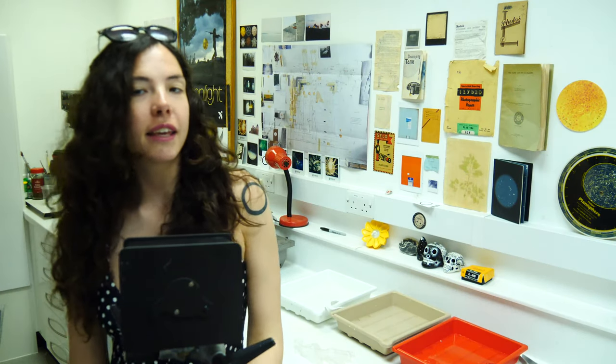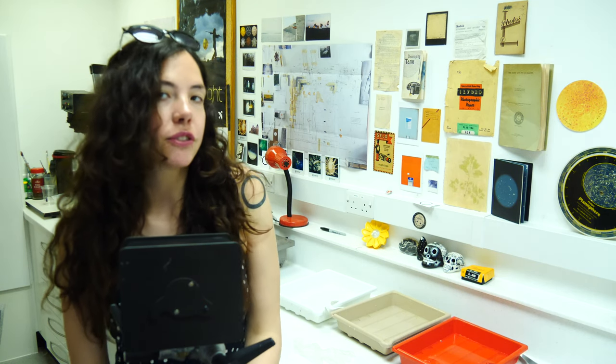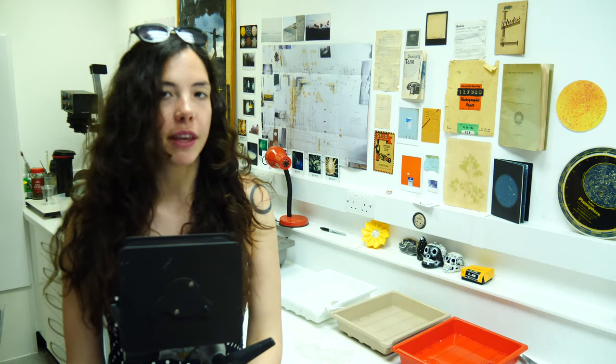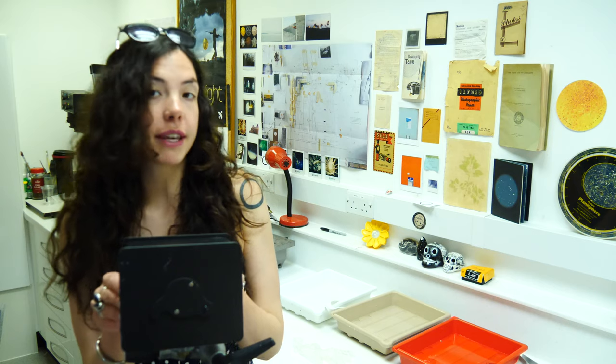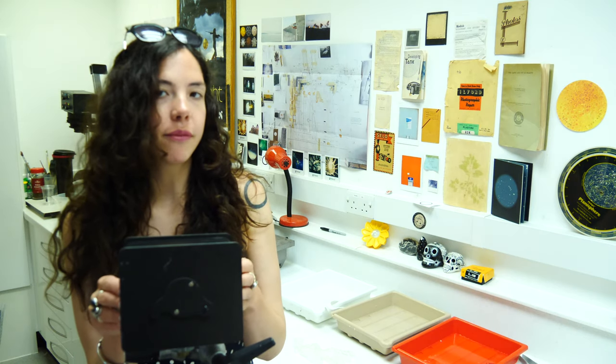Hello, I'm Melanie King and I'm going to be teaching you today how to make paper negatives. To make a paper negative, you're usually using something like a pinhole camera or making a photogram.